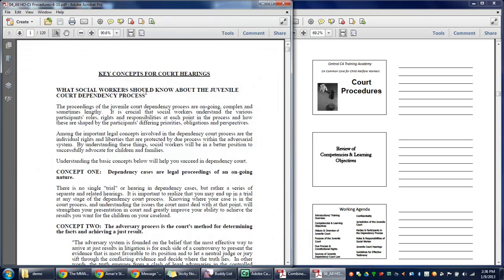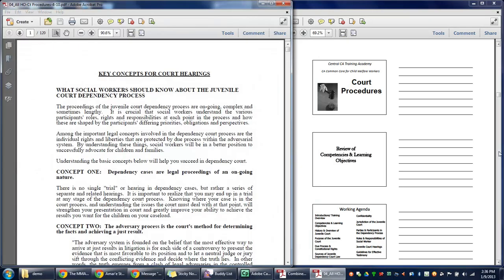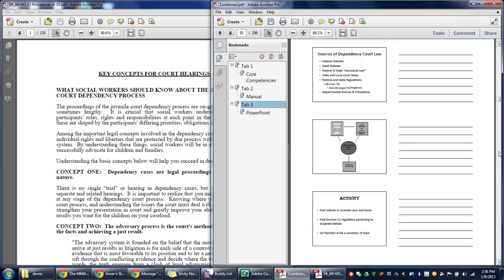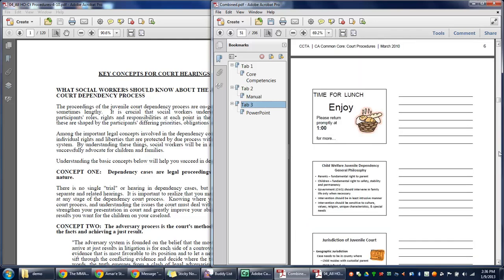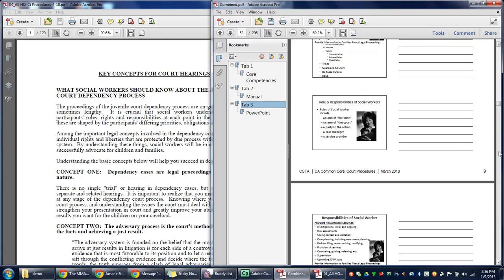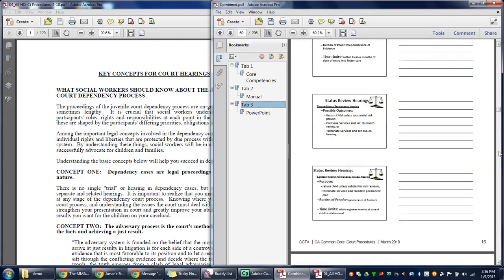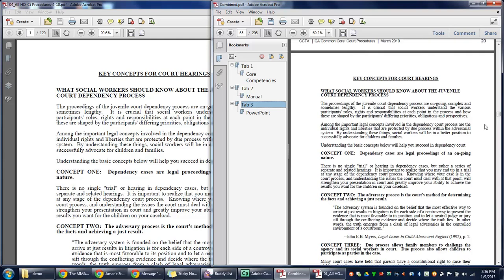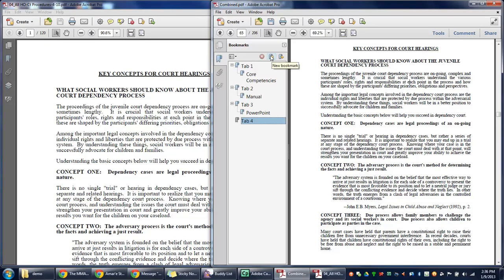Let's go to Tab 4, key concepts. Let's find that one in our document. Name this one Tab 4. New bookmark under that one, key concepts. Pull that one underneath Tab 4.